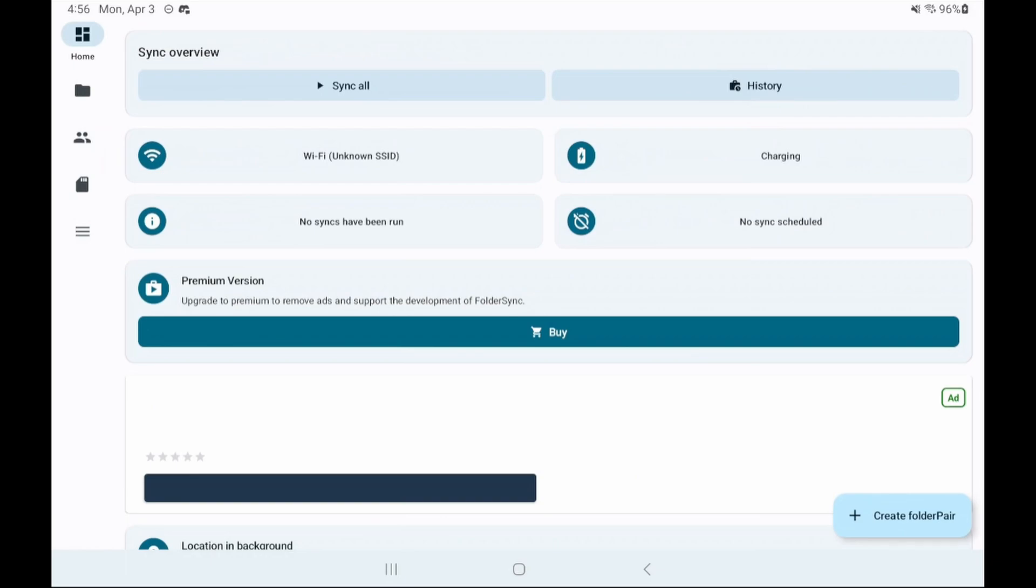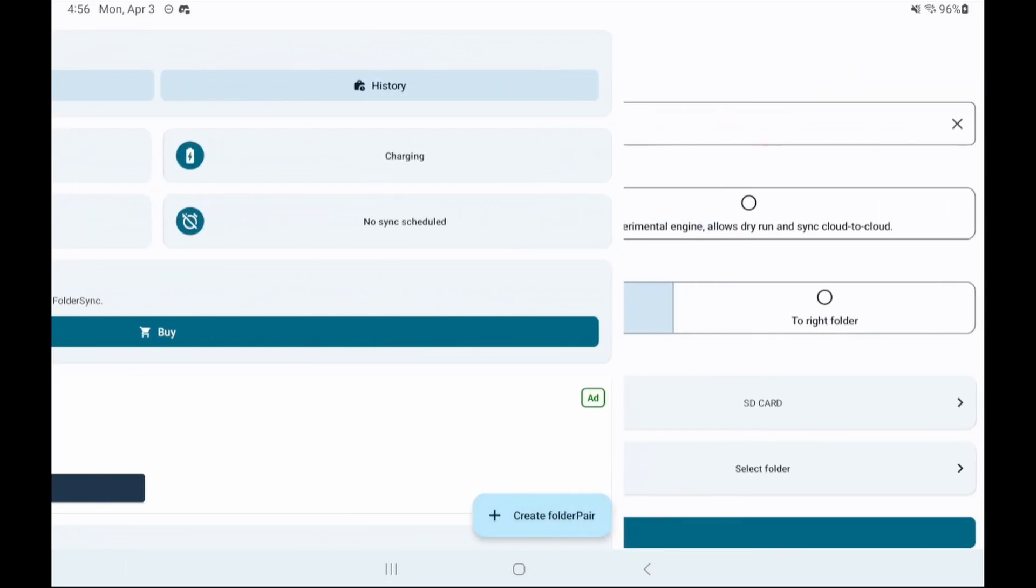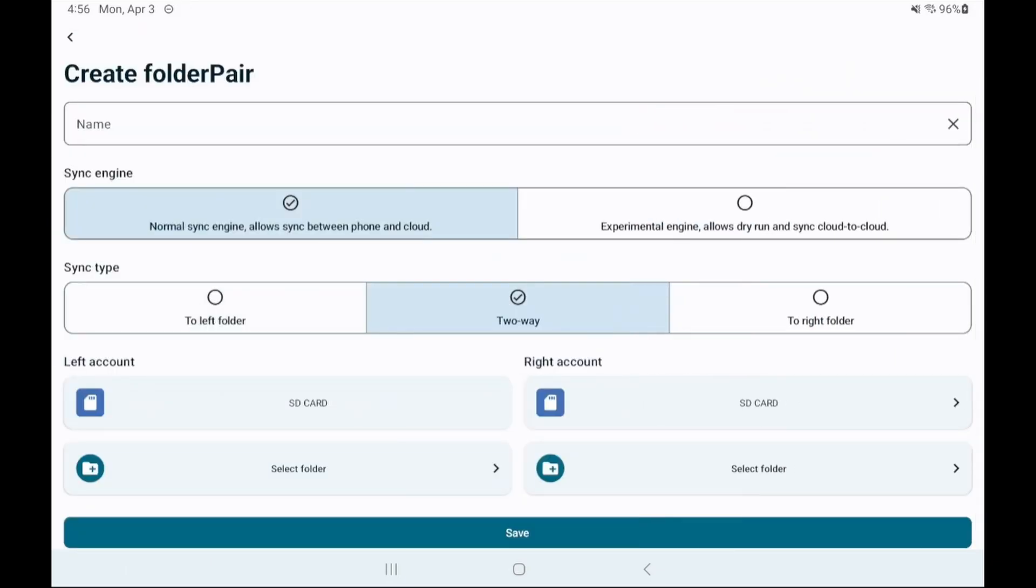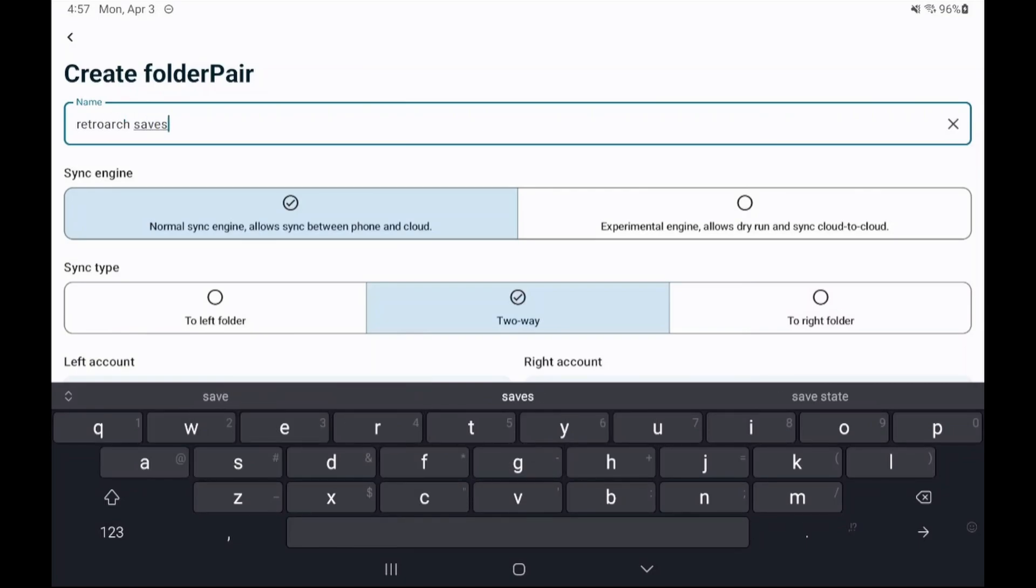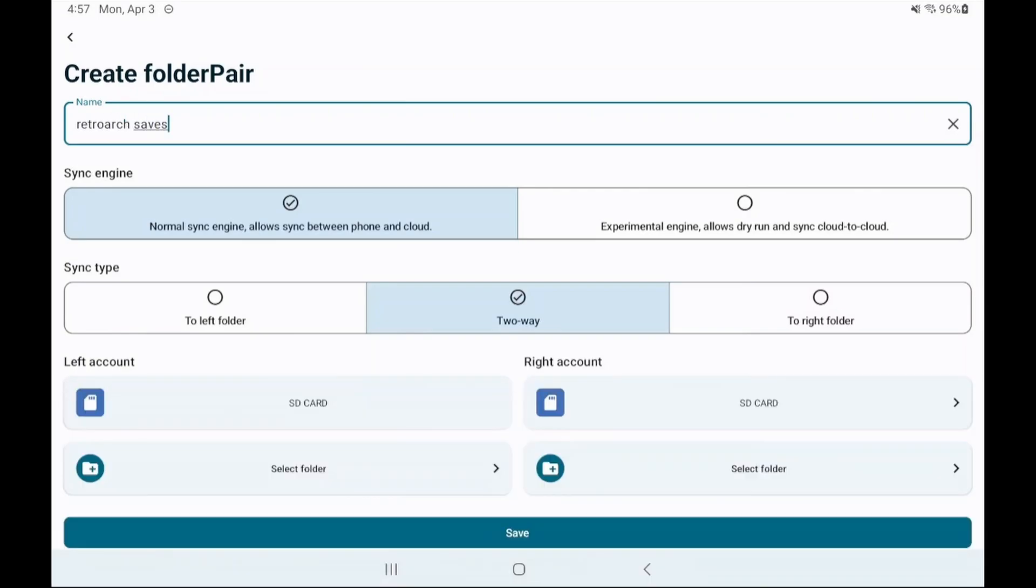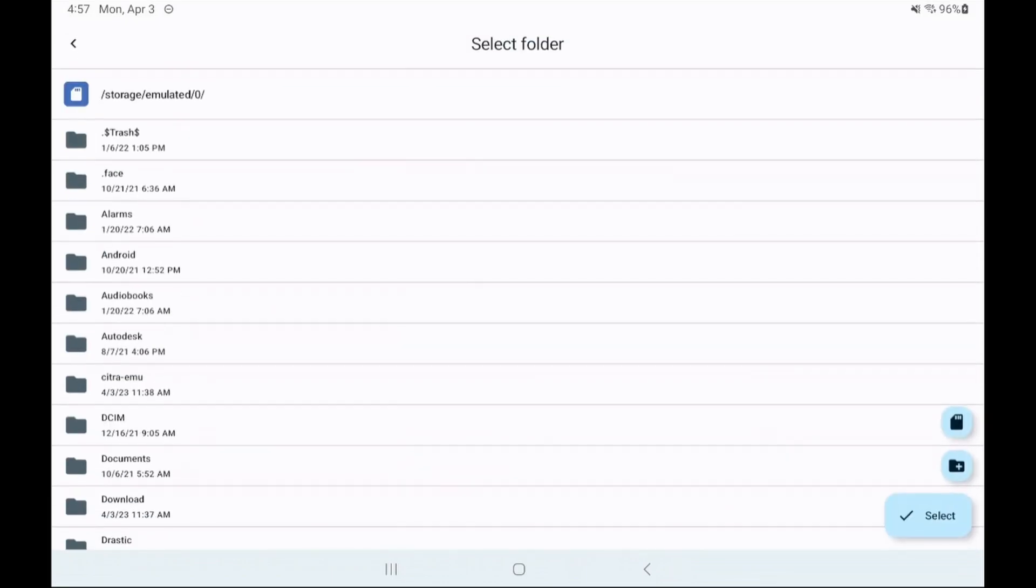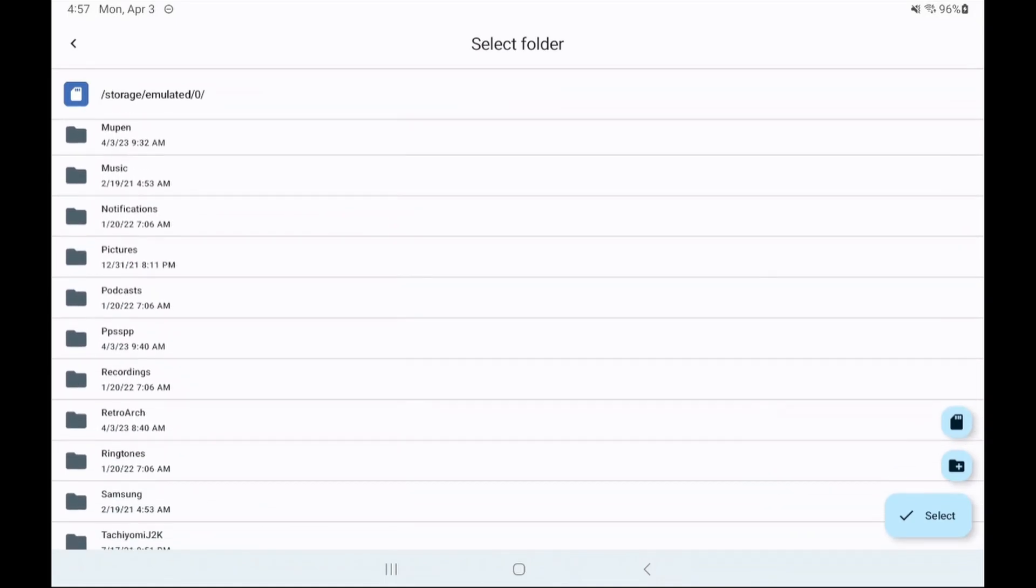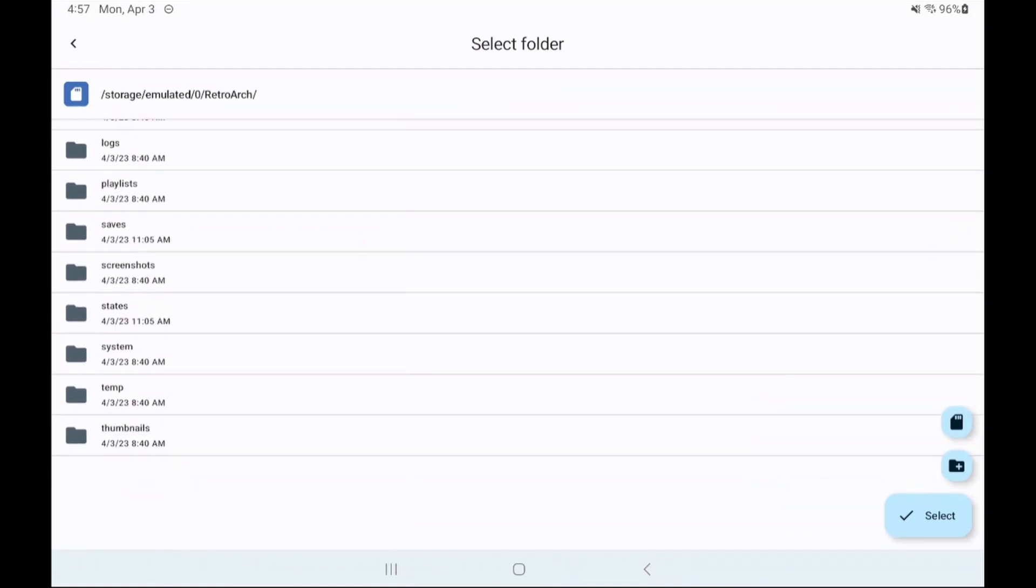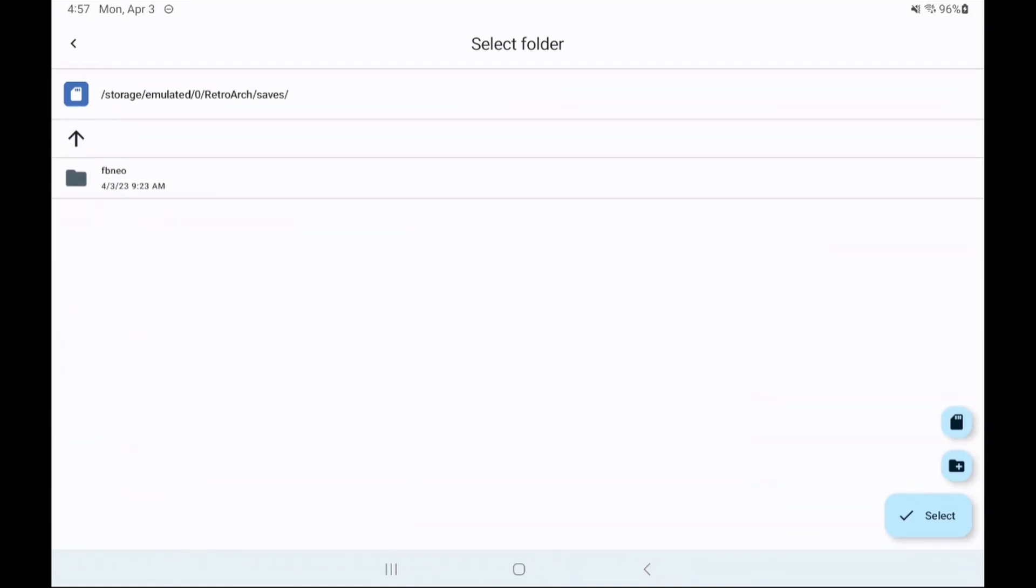Click finish and now we're at the main screen. Take a look at the bottom right let's create a folder pair. Let's name the sync RetroArch saves. Leave sync engine on normal and sync type as two way so that saves can be downloaded and uploaded. For left account let's select folder and browse to RetroArch saves folder which the default location is located here on a normal Android device.